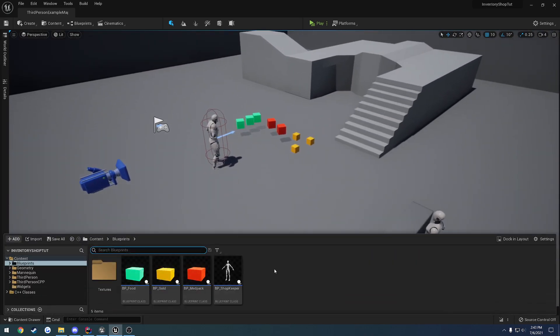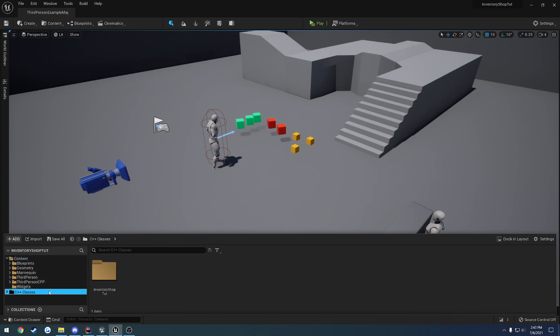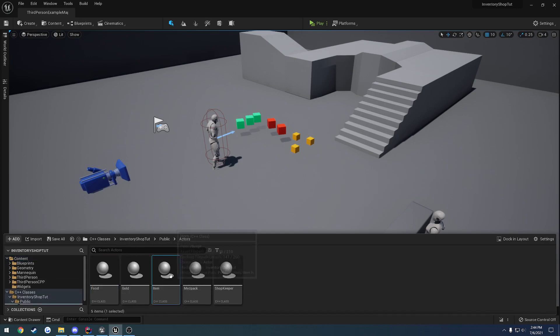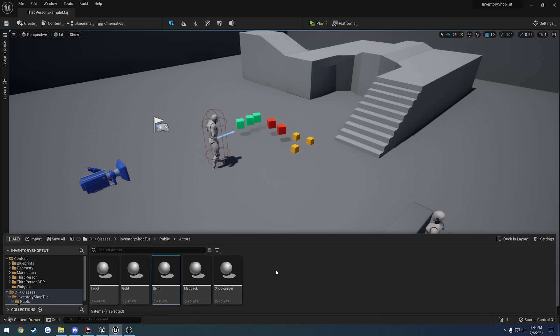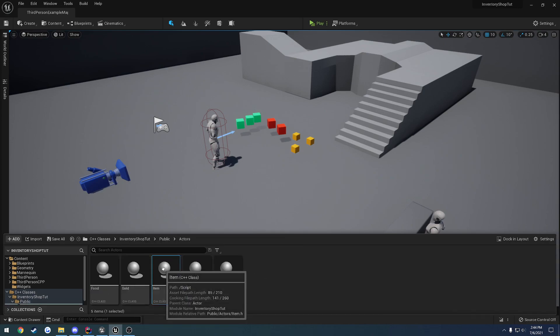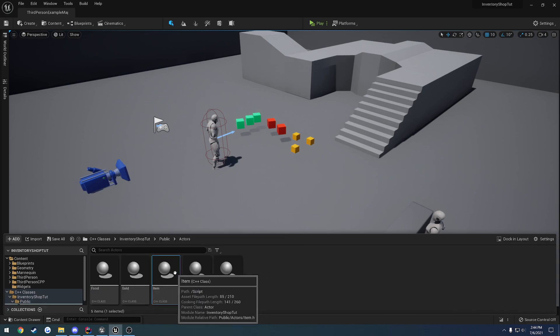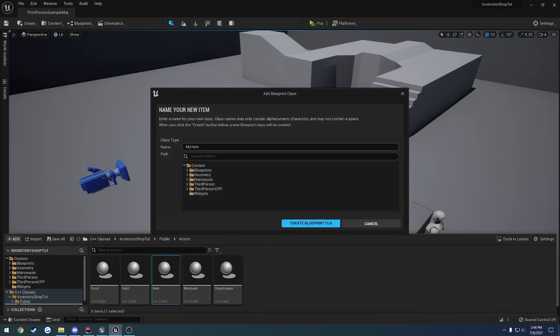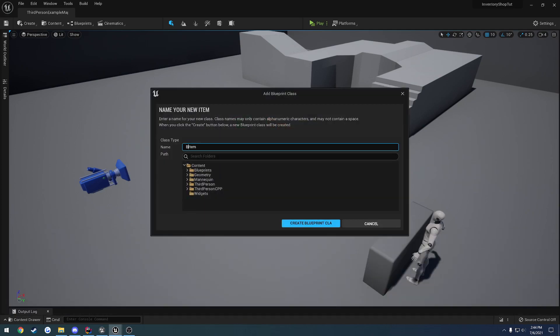All you have to do to add a new item is we come over here. We have our item base class, which gold and food are derived from. They all inherit from our interface. I could take this item and create another one of whatever we want.